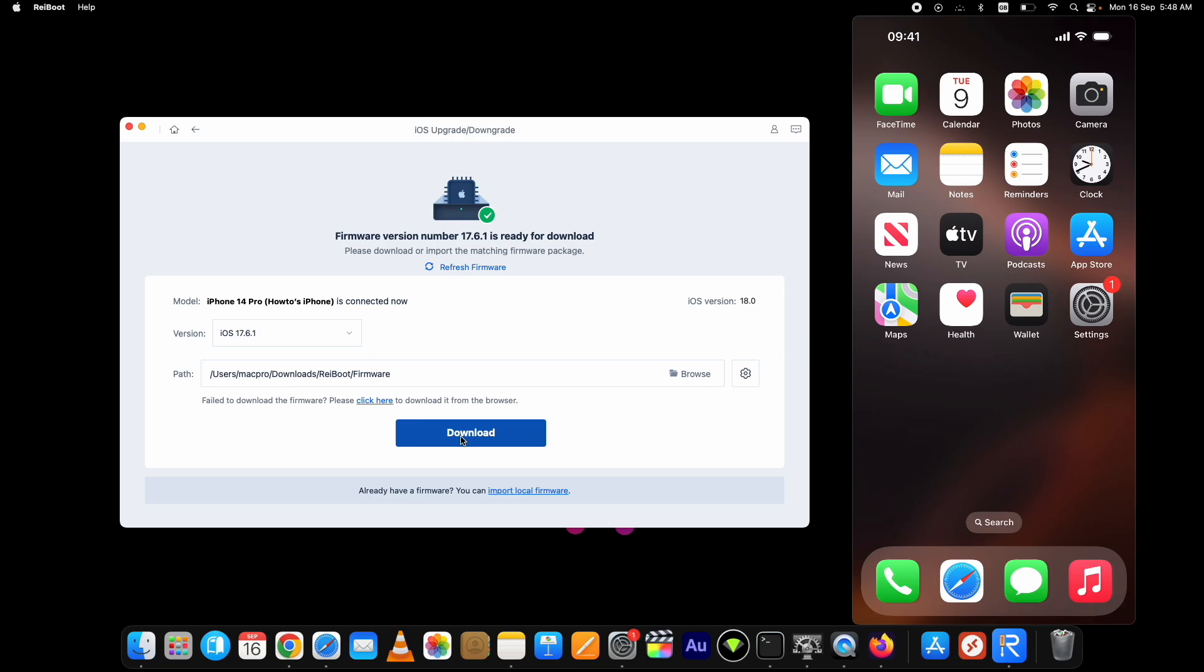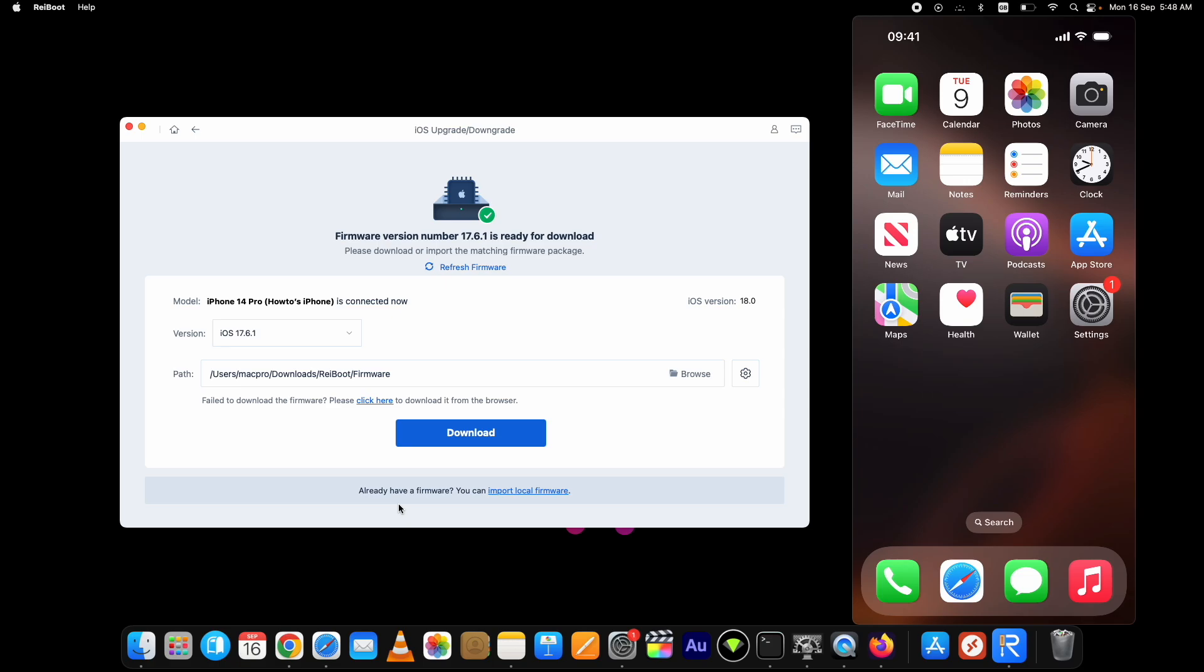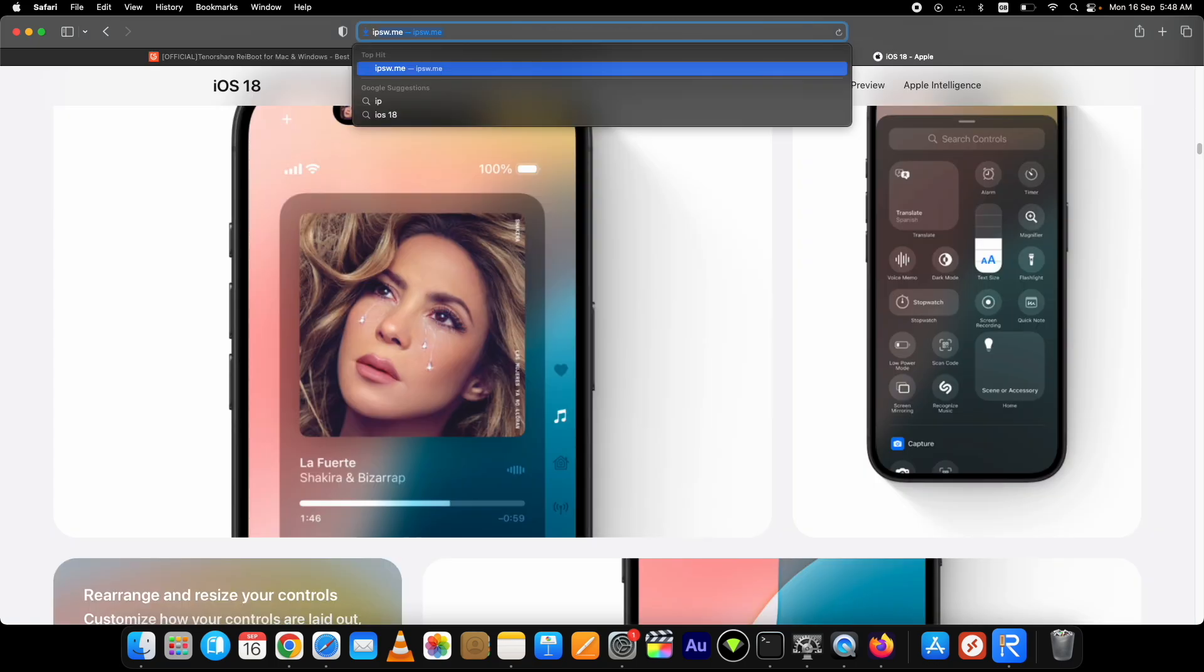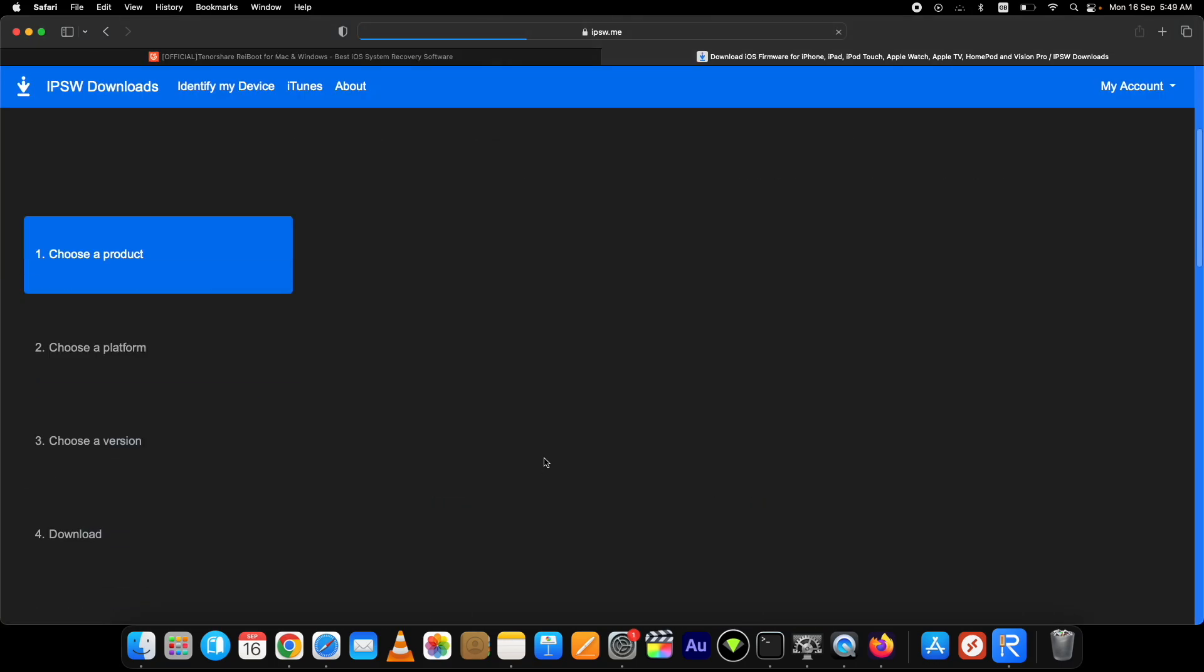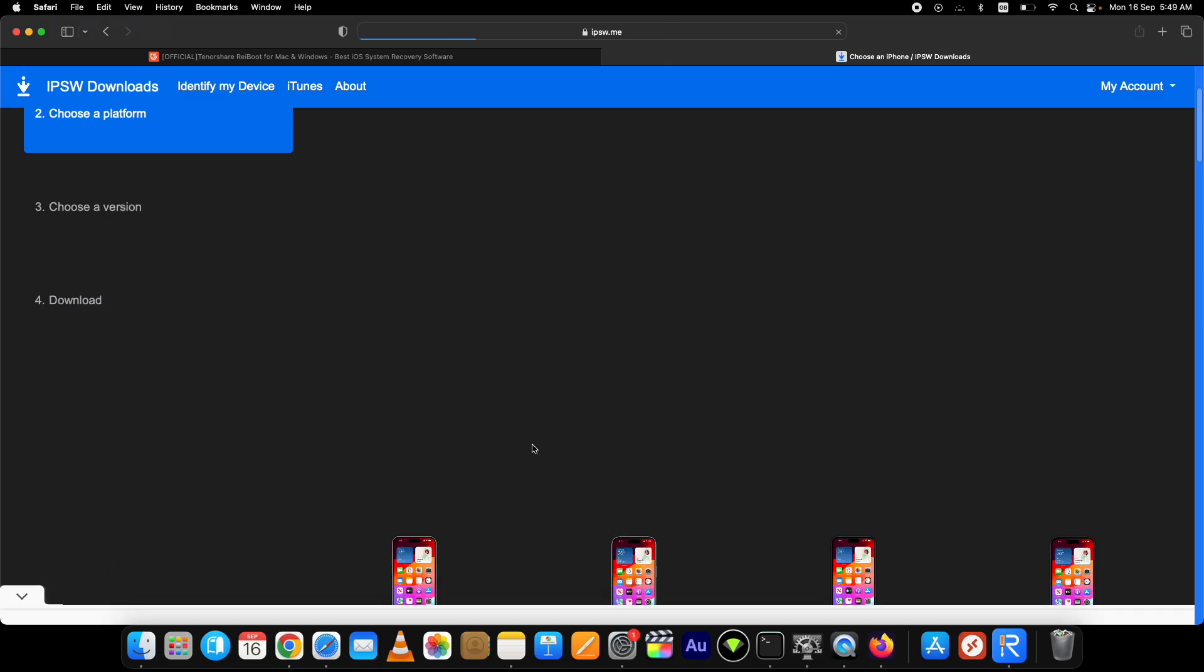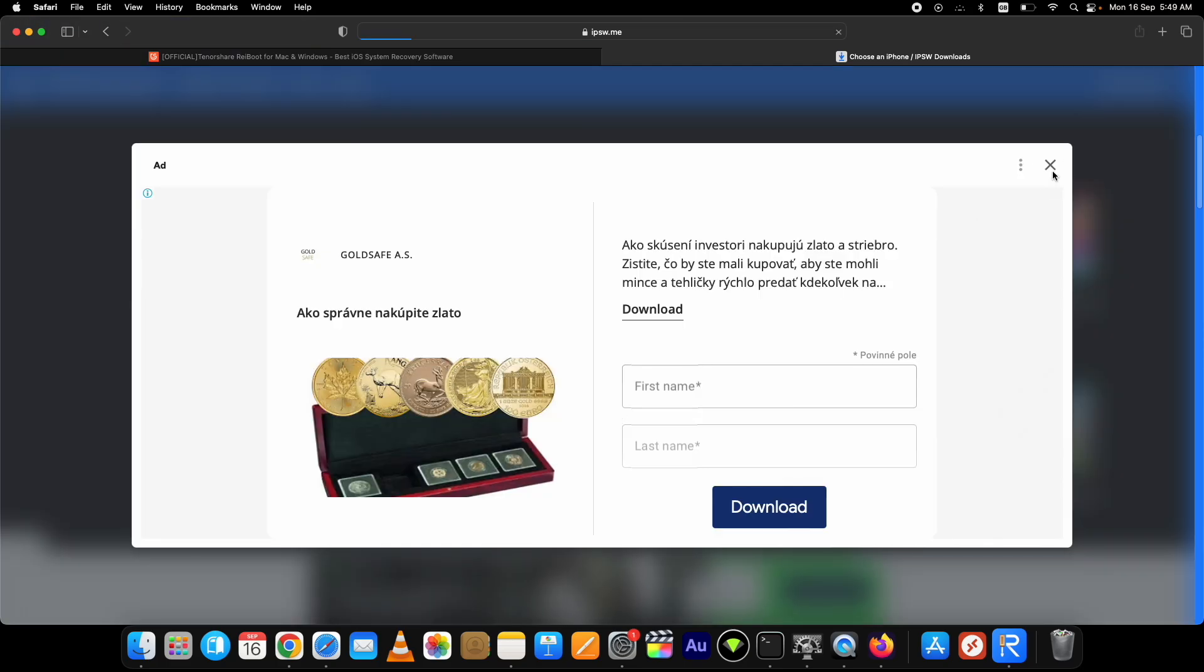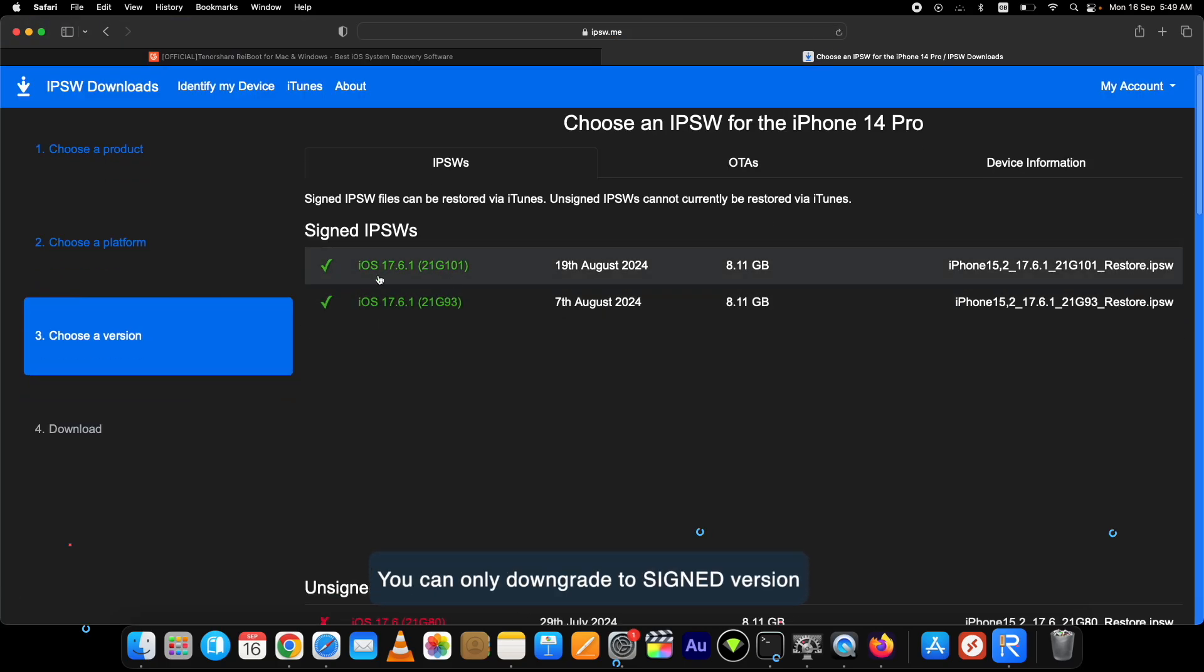You can either click on the download button here, or if you've already downloaded the IPSW file, you can select that from the Import Local Firmware option below. And if you want to download it separately, you can do that from the ipsw.me website. Let me quickly show you that - green ones are the signed ones.